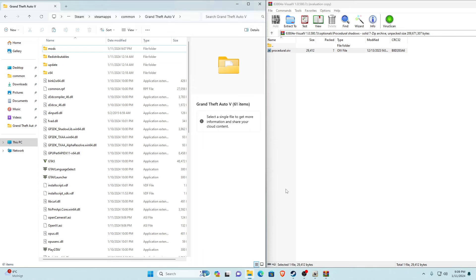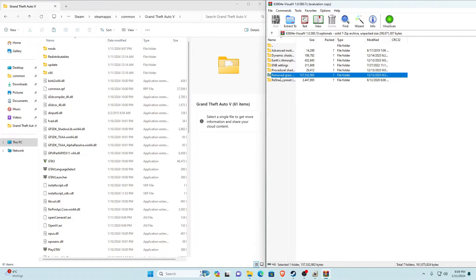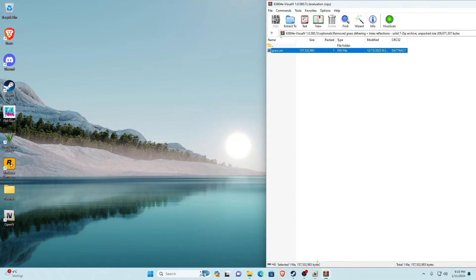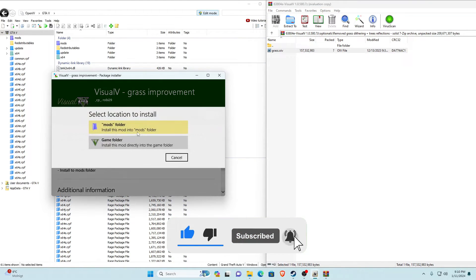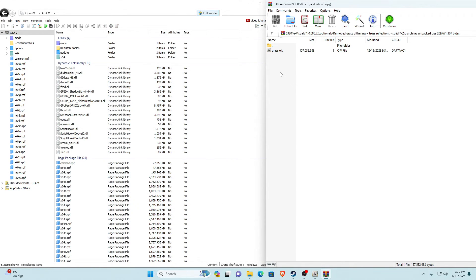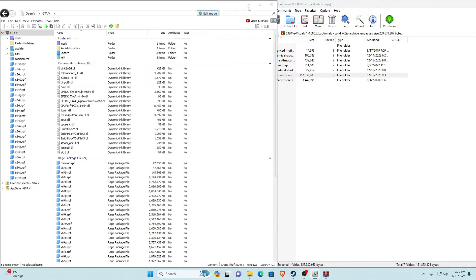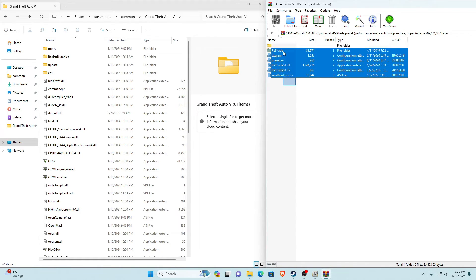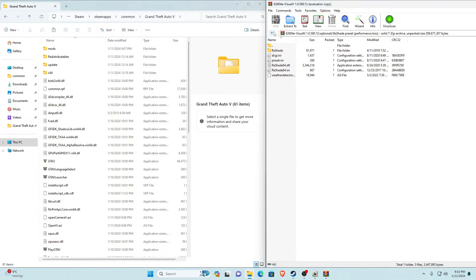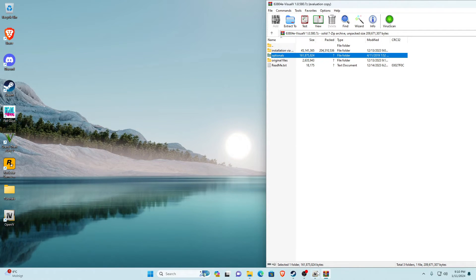That's how you install Procedural Shadows. Next is Removed Grass Dithering Plus Trees Reflection — there'll be another .oiv file, so drag and drop it into OpenIV, click Install into the mods folder, and confirm installation. Next is the ReShade preset, which goes in the main game directory. Note that this does say performance loss, so do this at your own risk. Make sure you have ReShade installed first, then select everything in that folder, drag and drop it into your main game directory, and refresh.